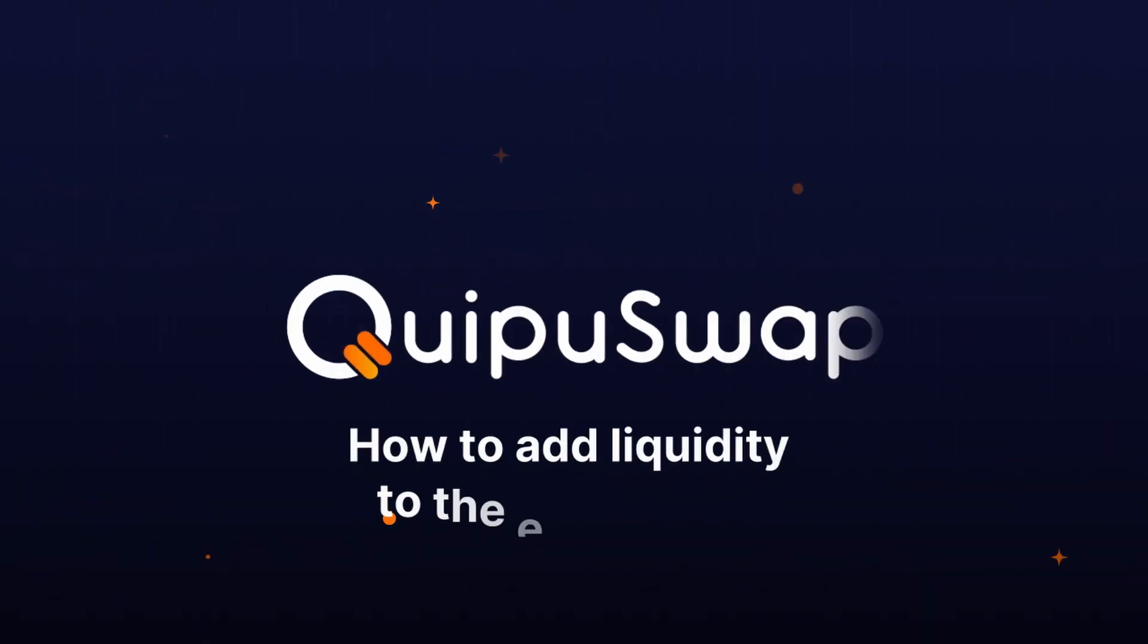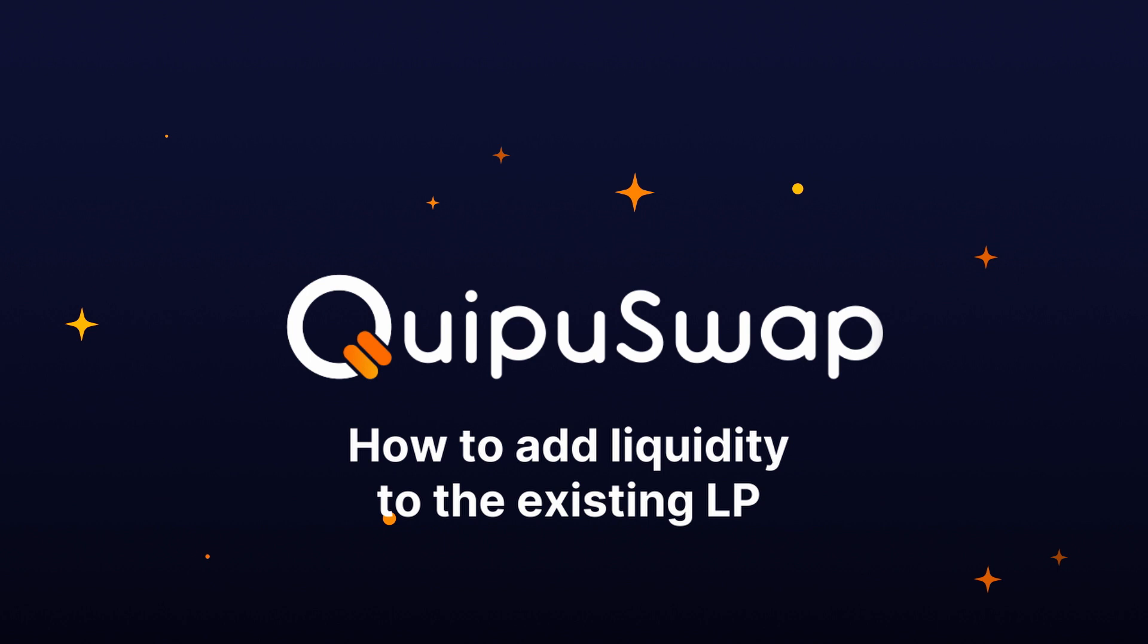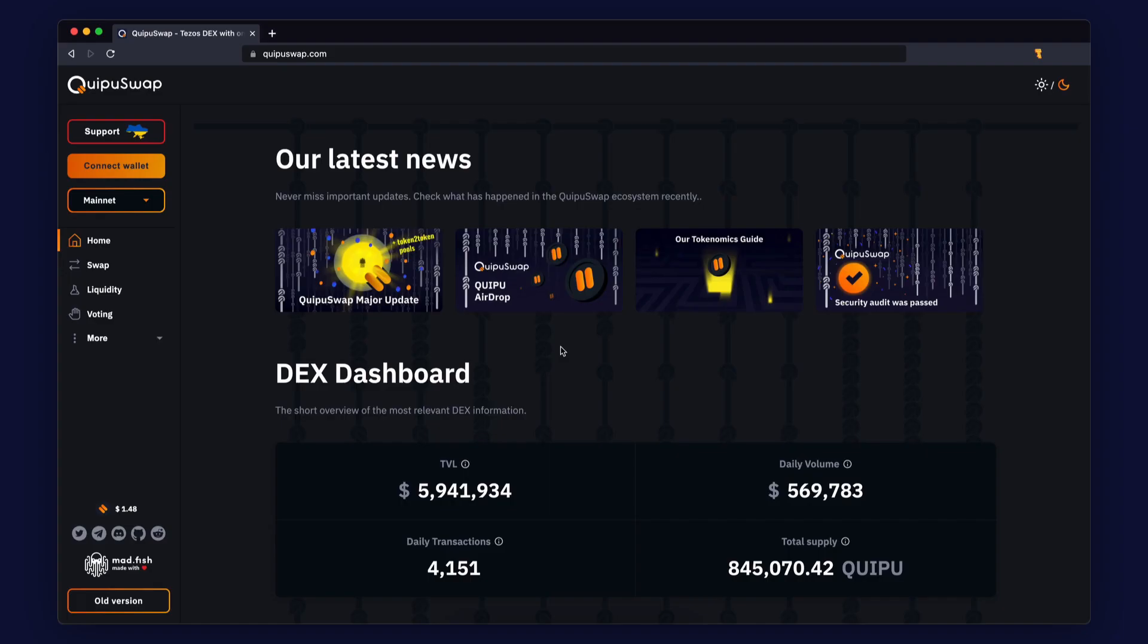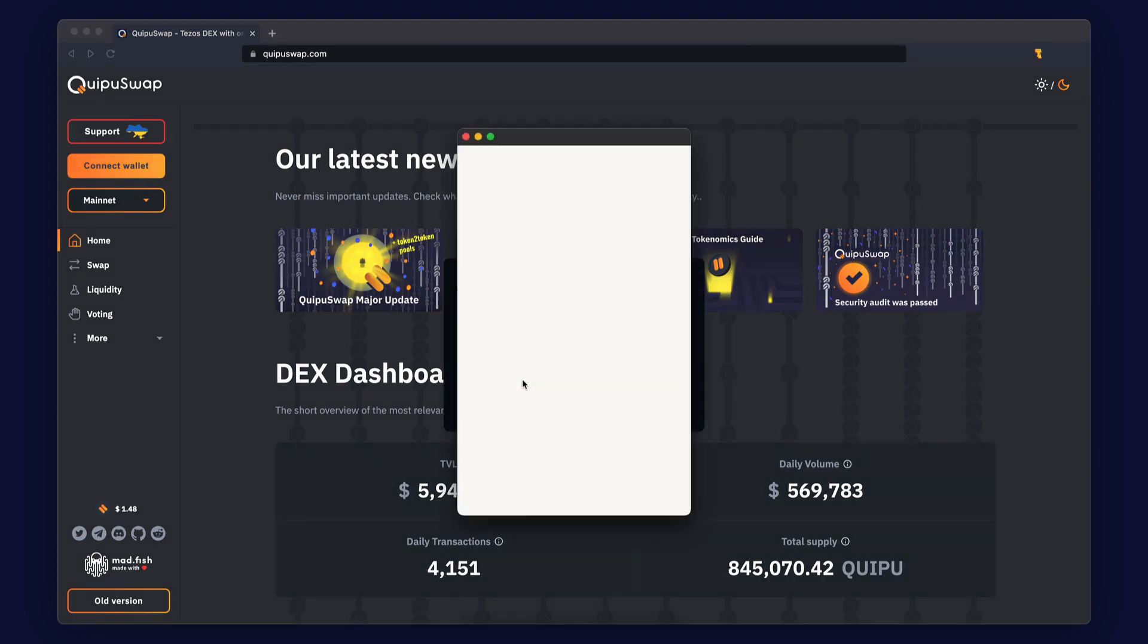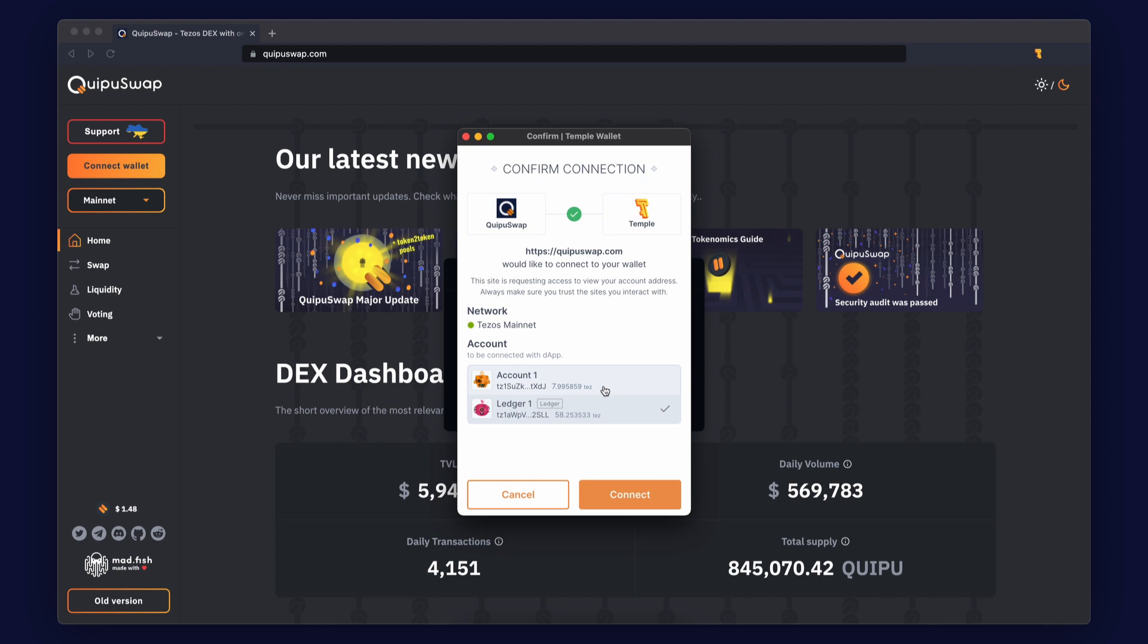How to add liquidity to the existing liquidity pool to start earning trading fees and baking rewards. You need to add liquidity to Kipu Swap. Learn how to do this from our guide. Baking is only available in liquidity pools that include XTZ. You cannot bake token to token. You have two ways to add liquidity: add liquidity to the existing pool or create a new one. In this video we'll cover the first option.